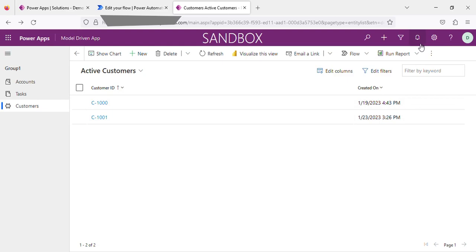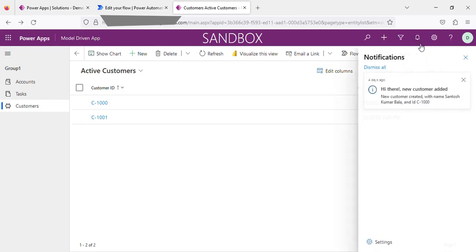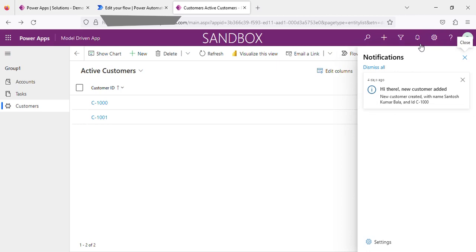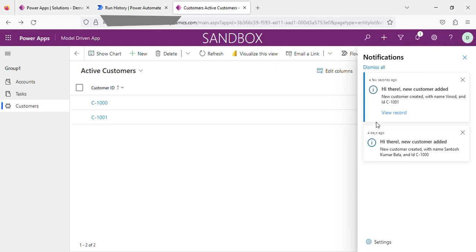If you click the notification icon, you can see here the in-app notification is created. Now it is showing the view record option. So if I click on the view record option, it will open the particular record.